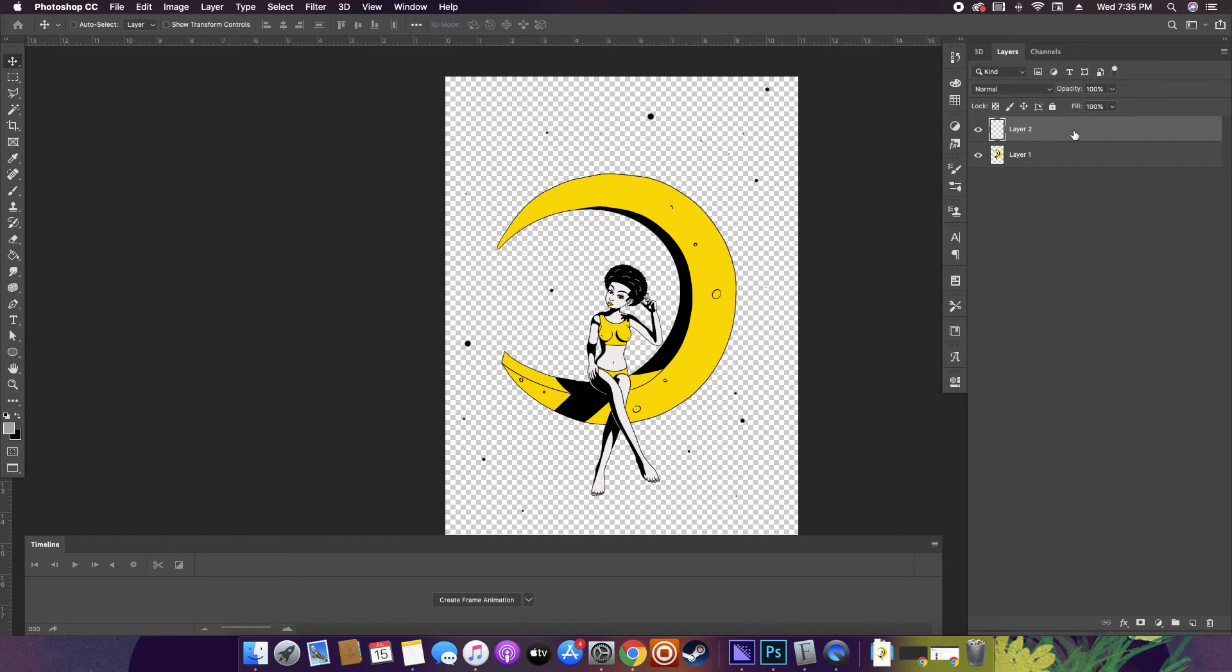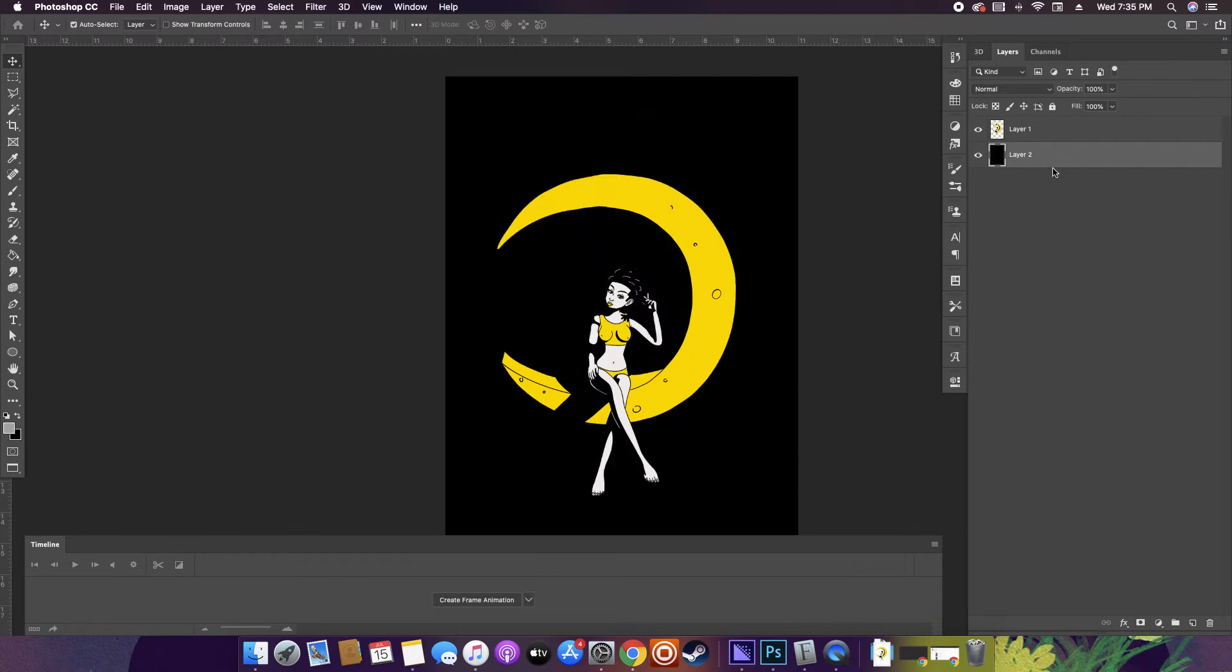How would I get that done? So the first thing I want to do is we're gonna have a new layer and drag that underneath. I'm just gonna put that there so you guys can see what's going on.